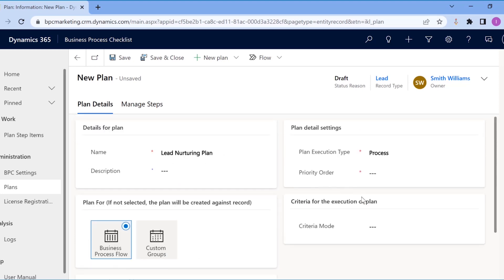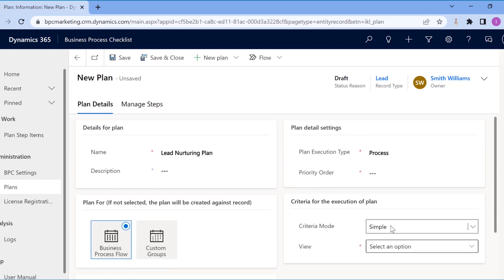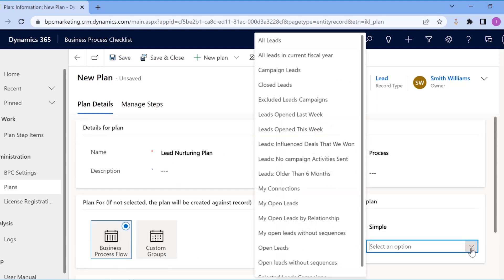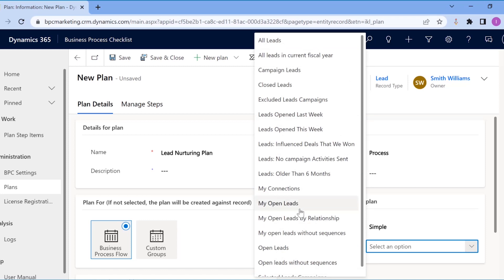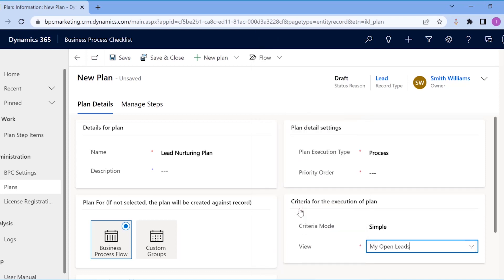You can set conditions for the execution of this plan, like selecting which CRM view this plan should work. You can also set conditions as per your existing views or custom views as well.